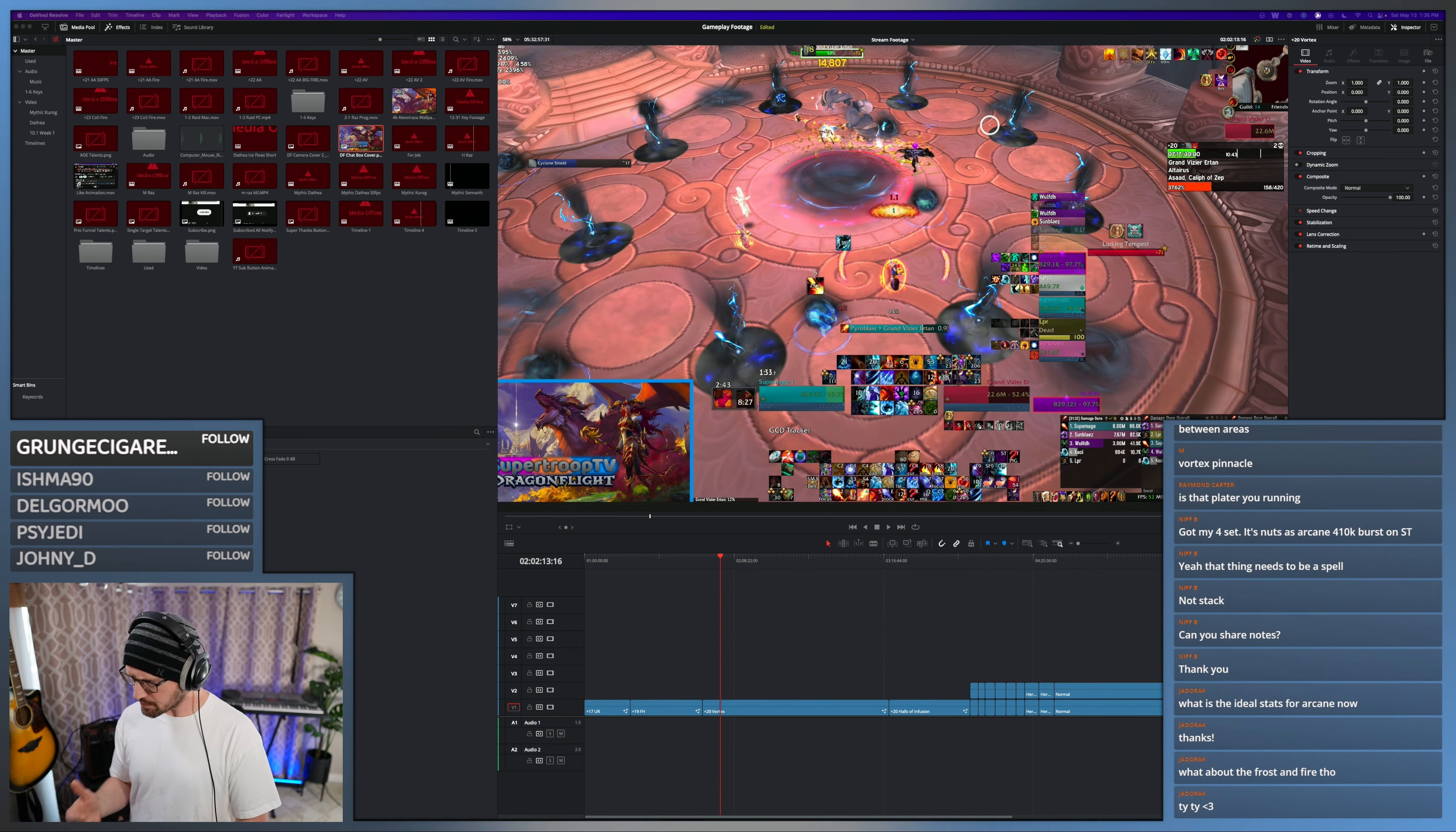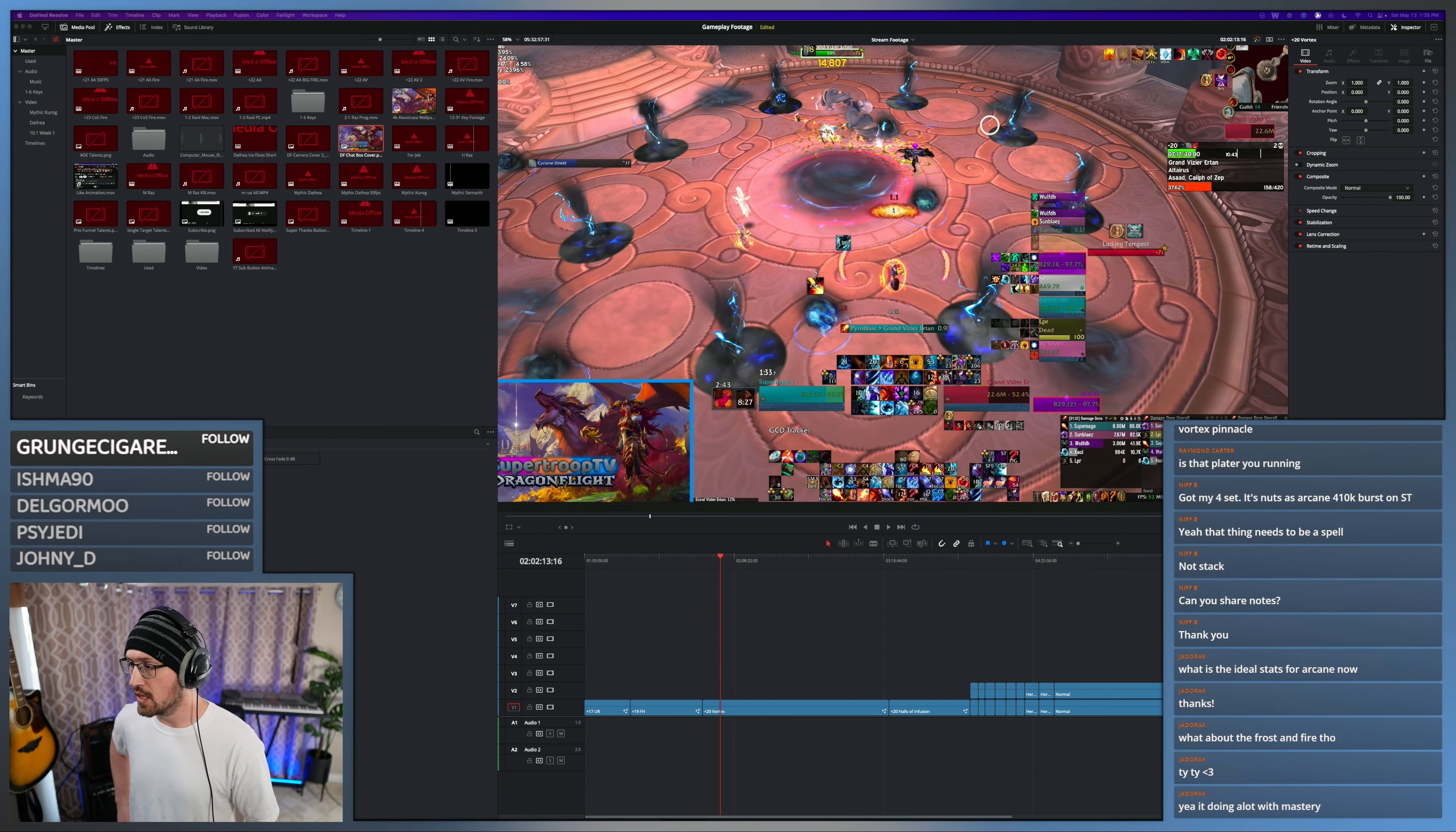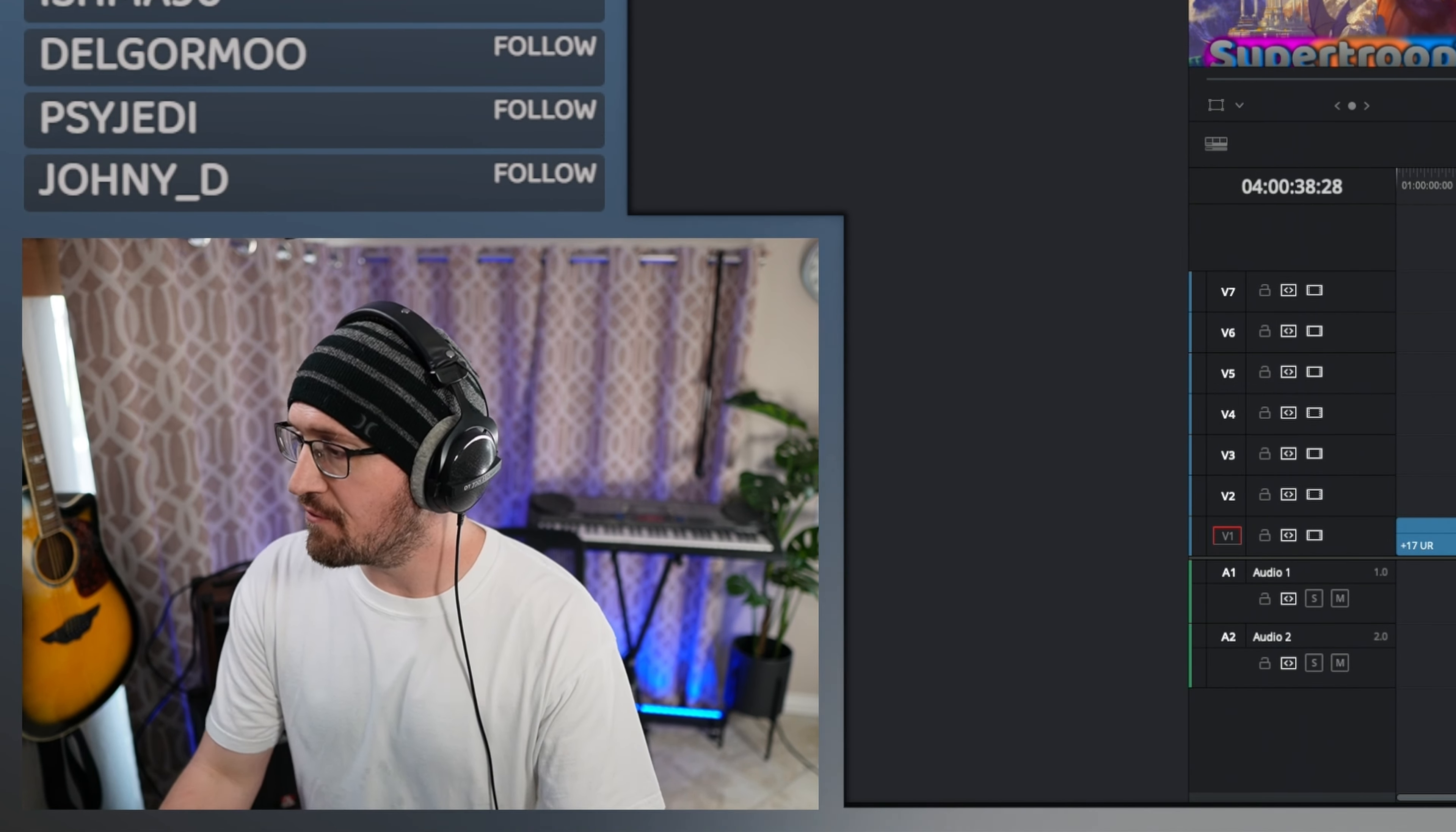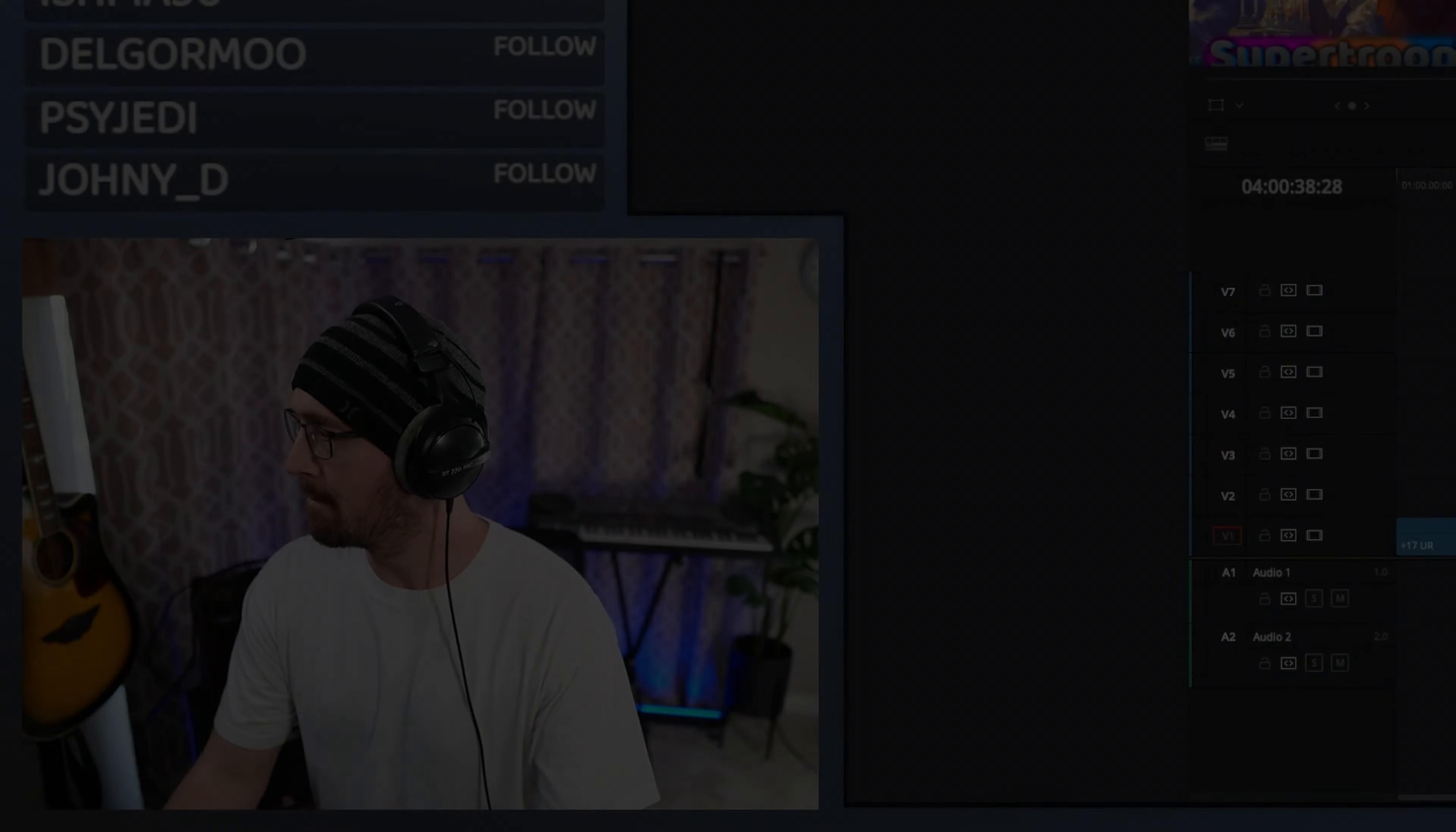And the whole goal is to keep Icy Veins up as much as possible. So crit and mastery I think are probably similar to Arcane actually. All right, I hope that helped. Thank you everyone for dropping by office hours, and I will see y'all next Saturday at 1 p.m. PST. Have a good one.